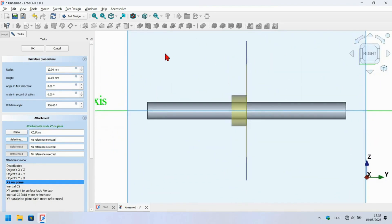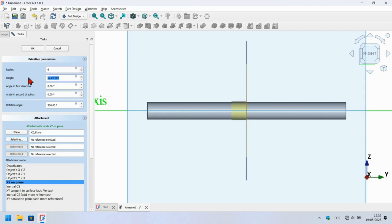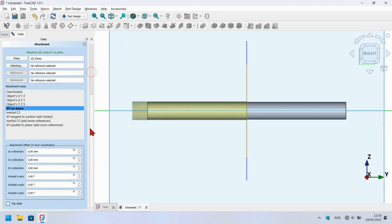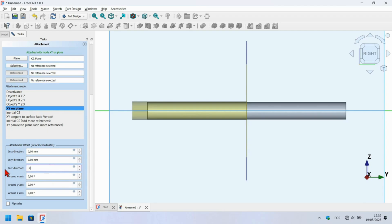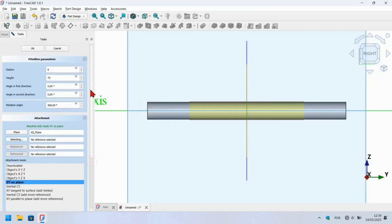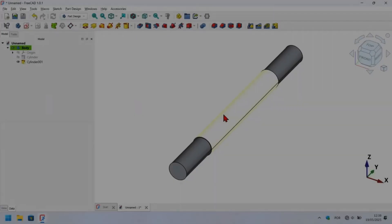Go to the task panel. Change the radius to 6 millimeters and the height to 75 millimeters. Now scroll down to the attachment offset, go to z-direction and change here to minus 75 divided by 2. Now we have the cylinder centered in the axis plane. Press OK to finish this.